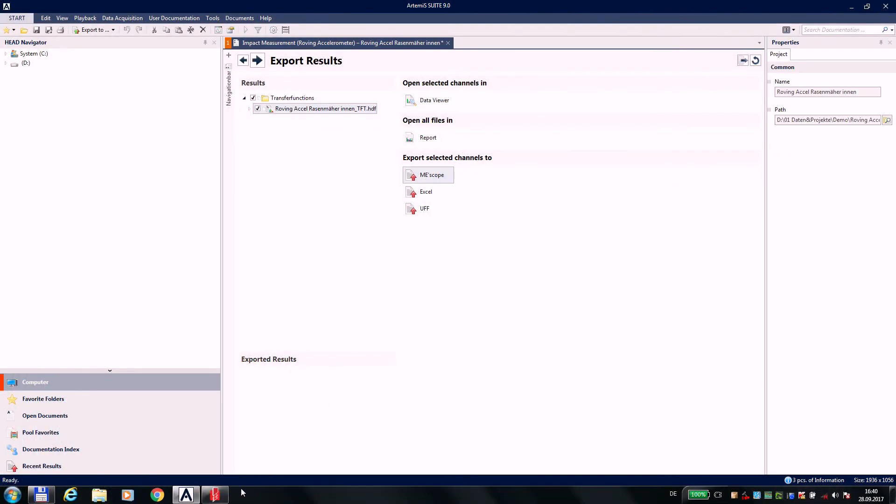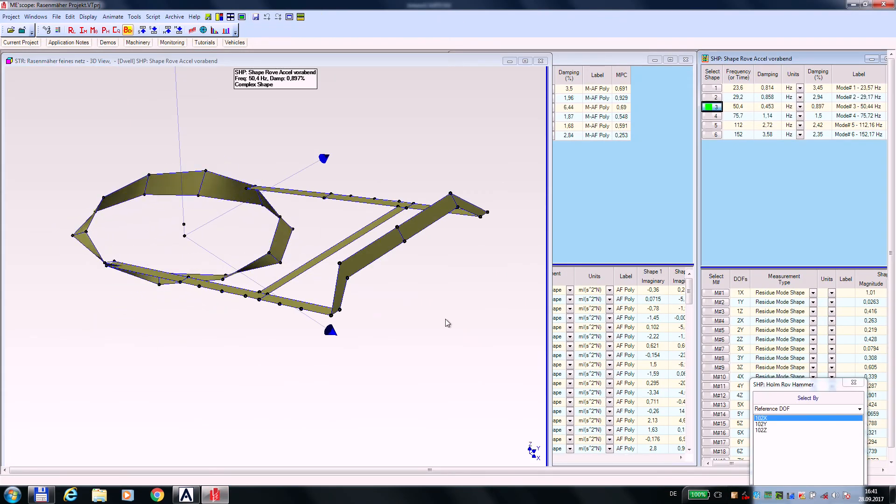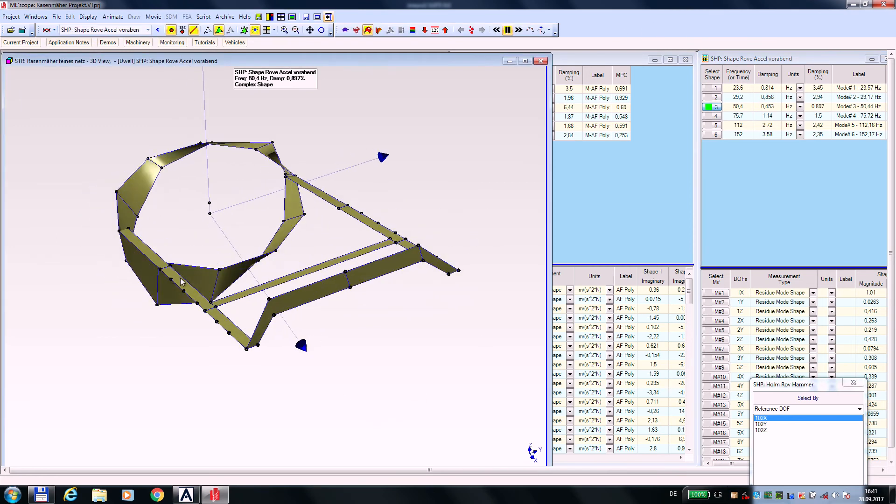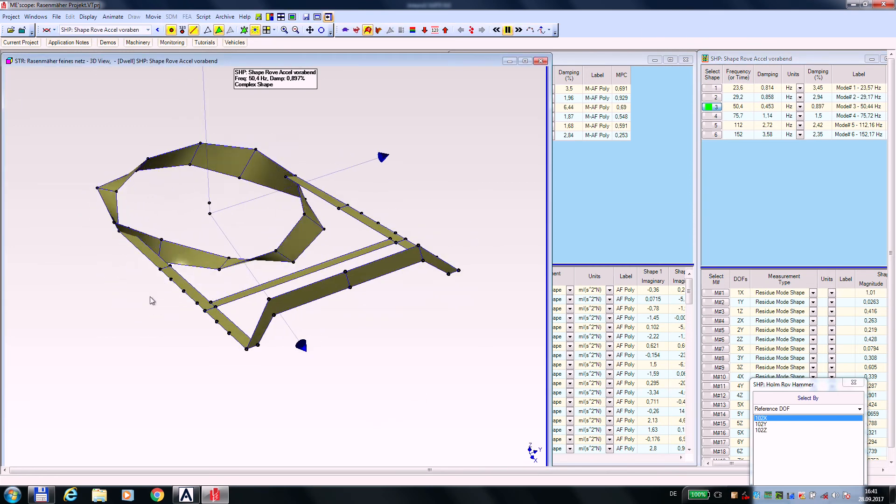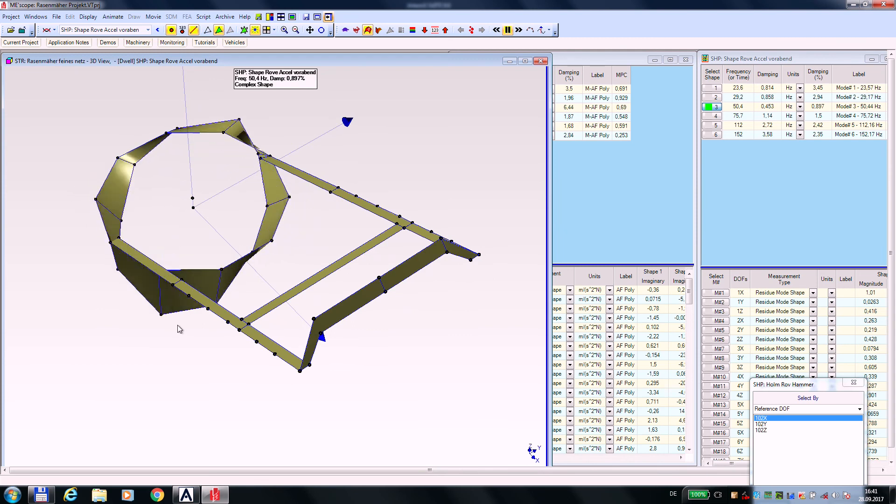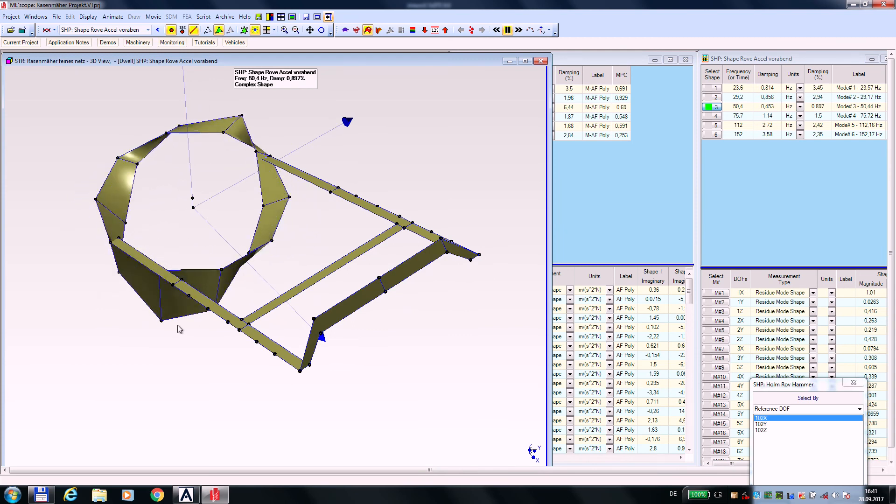At the end, the acquired transfer functions are returned to the 3D model. The correct assignment of positions and orientations happens automatically. Here, the critical mode shapes of the test object can be calculated and visualized, and you understand why the one lawnmower hums more than the other.